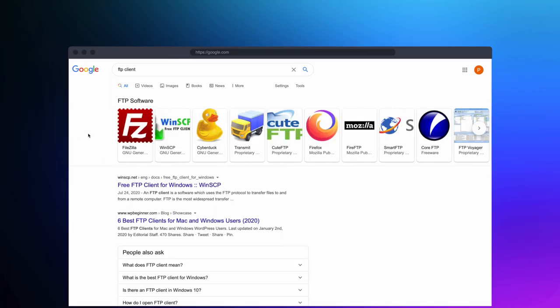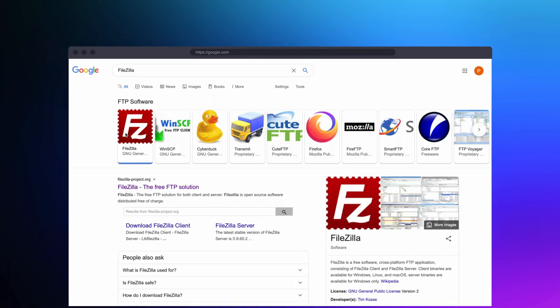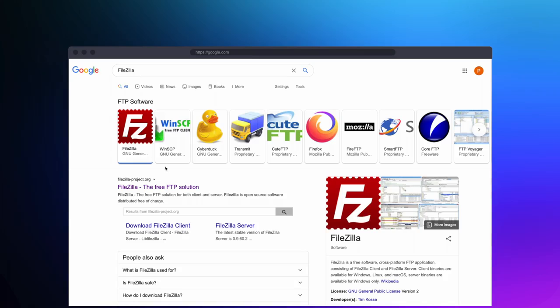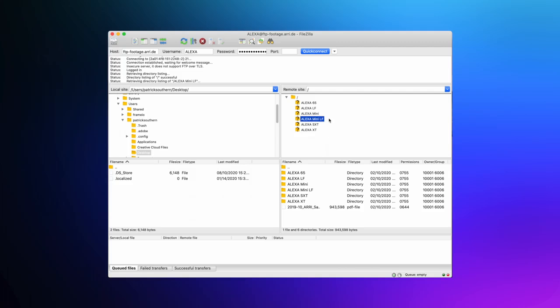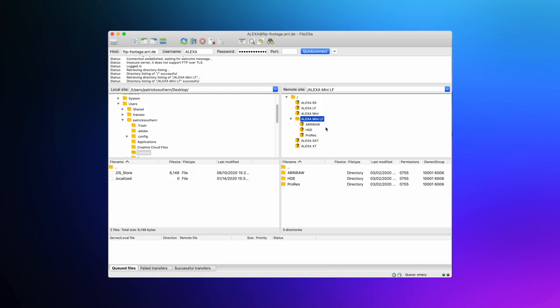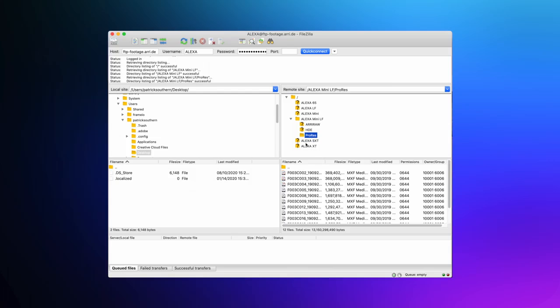Thankfully, there have been a number of solutions brought to market over the last 20 years or so. For the longest time, FTP was the big game in town. In fact, Arri still to this day uses an FTP server to allow people to download sample footage from their Amira and Alexa cameras. And FTP was great for a long time, but it was also very slow.